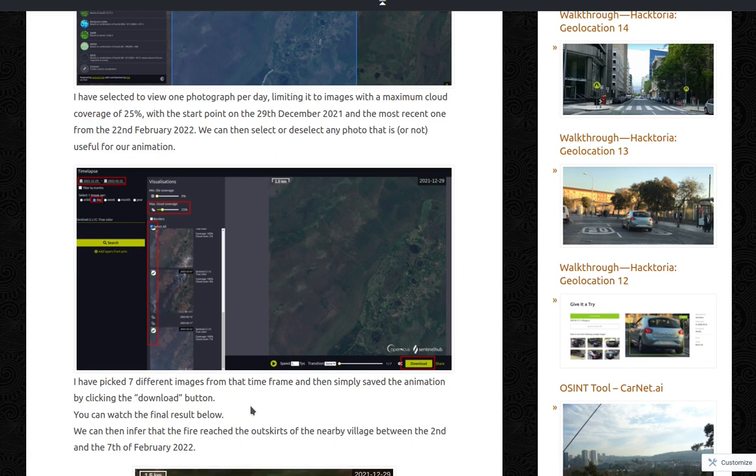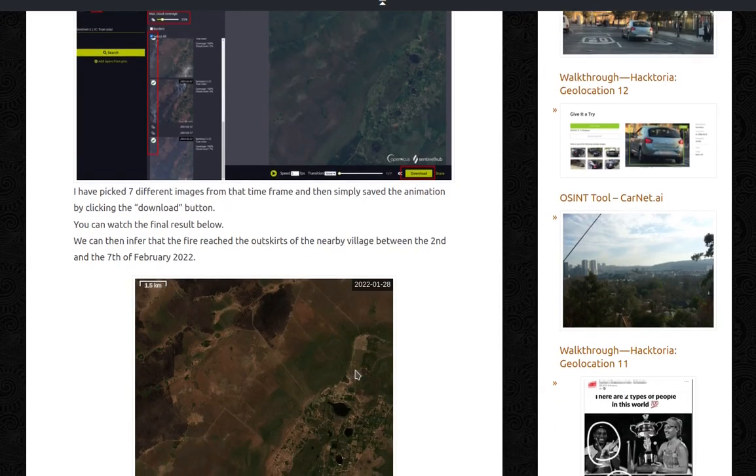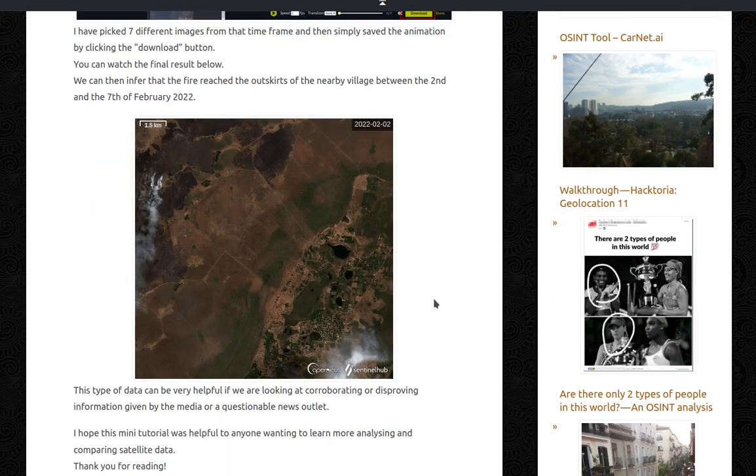We can then select or deselect any photo that is or not useful for our animation. I have picked 7 different images from that timeframe and then simply saved the animation by clicking the download button there at the corner. You can watch the final result below. And here it is.